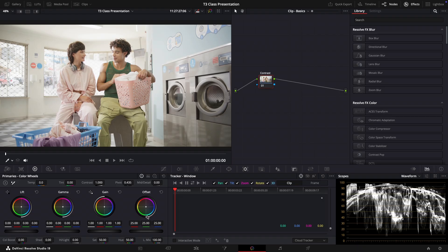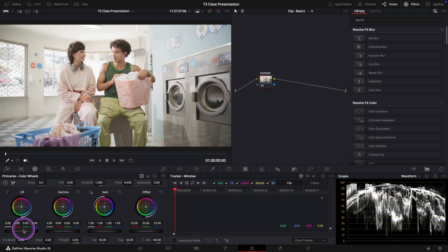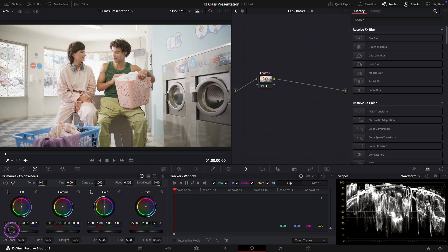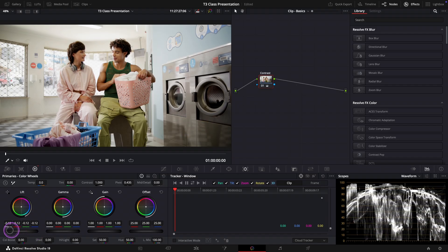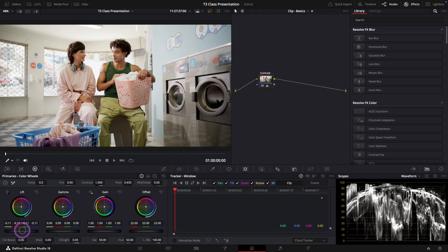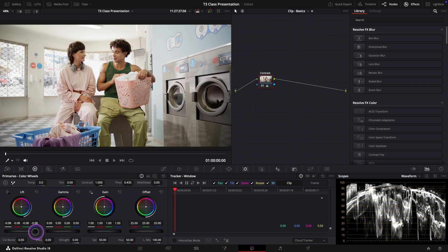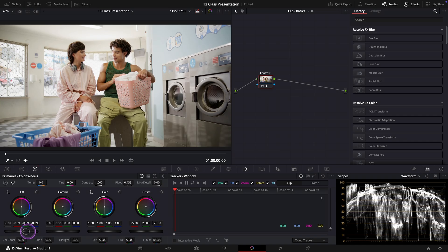Now let's start by using the lift wheel to gently bring the shadows down, getting them closer to the zero line on the waveform. But be careful not to crush the blacks. We don't want to lose any details there.